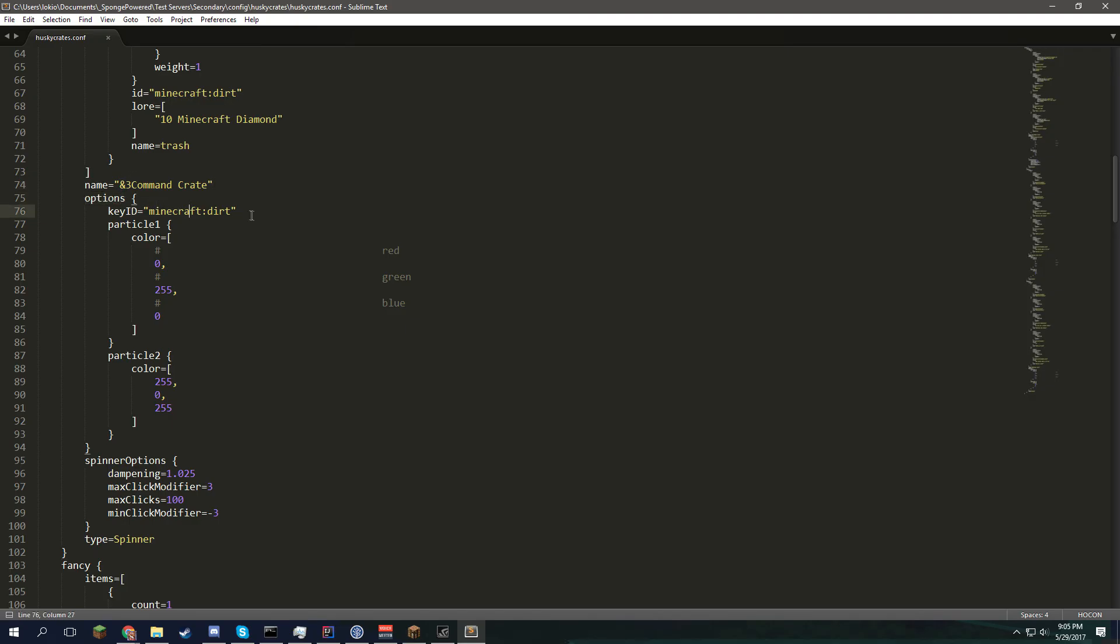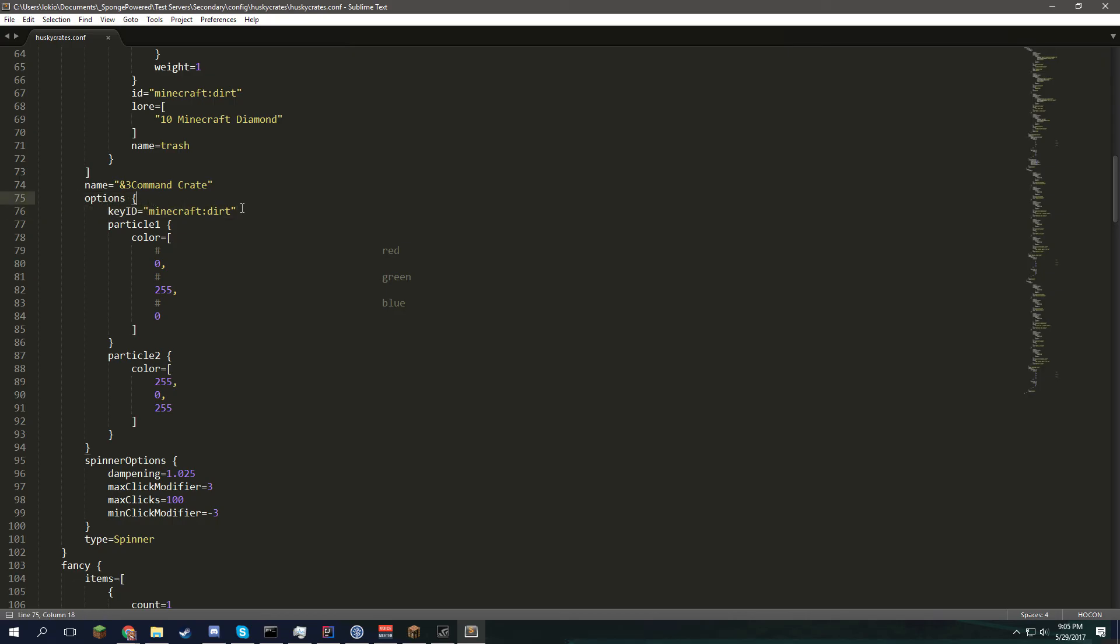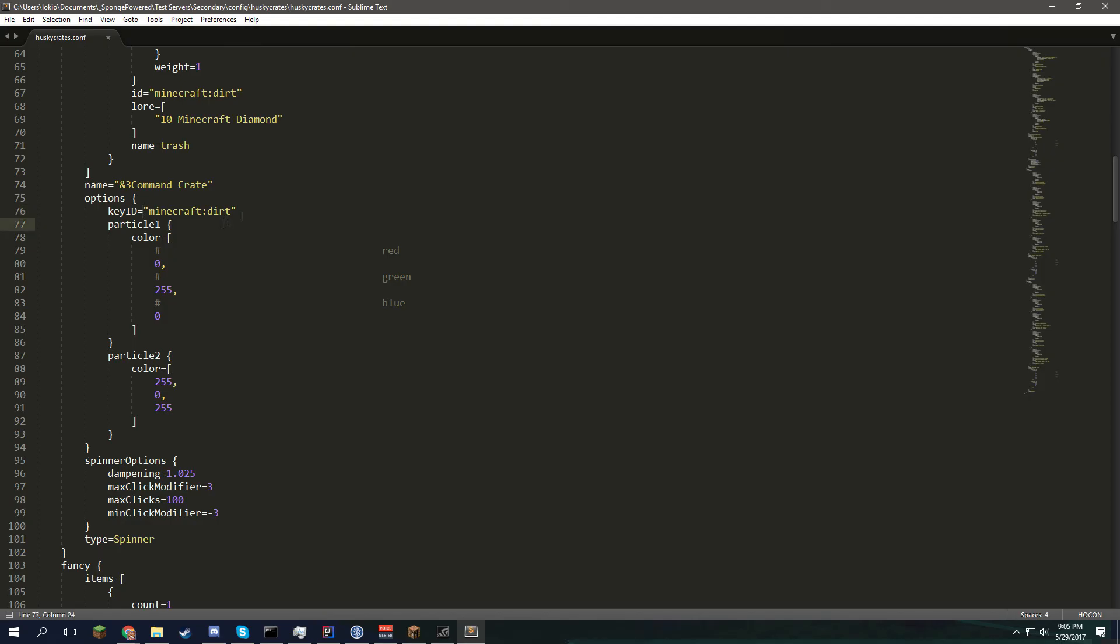Options wise, you can set the crate ID pretty simply. You can't override the key name at the moment or lore. You simply have to set the key ID. And the key ID can be any valid item that Sponge or Spongeforge can see. It could be a diamond. It could be a tripwire hook. Really whatever you want.